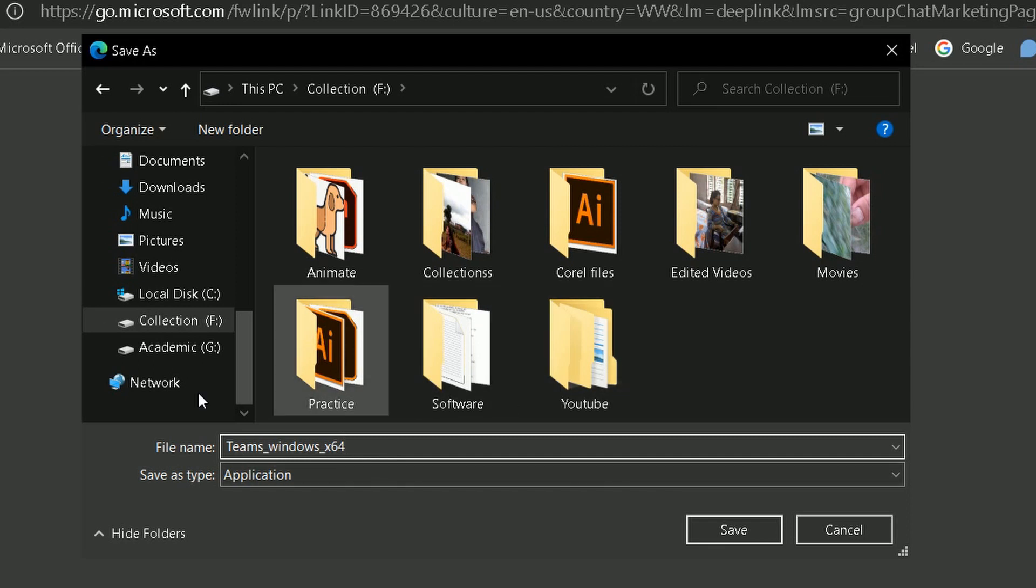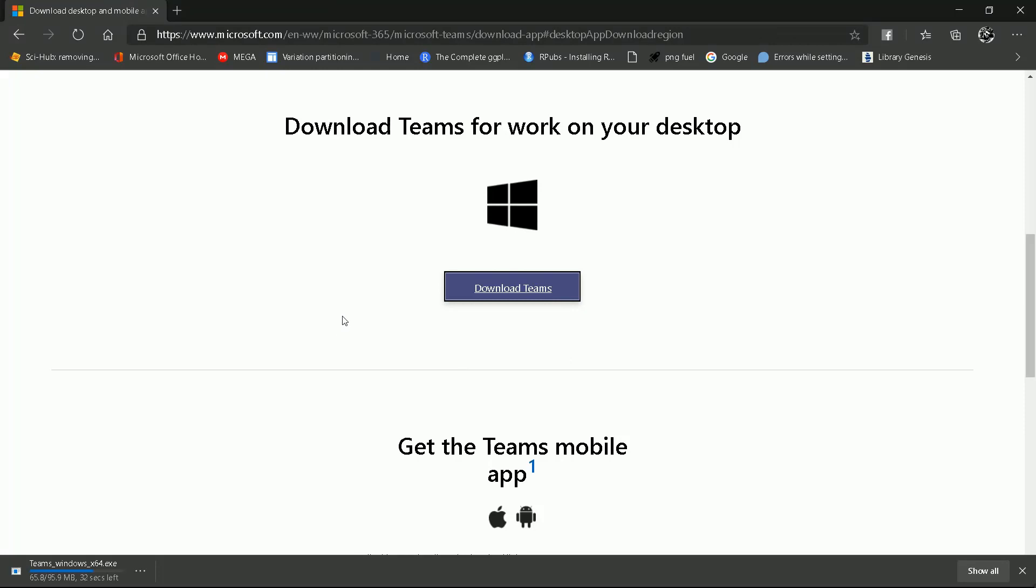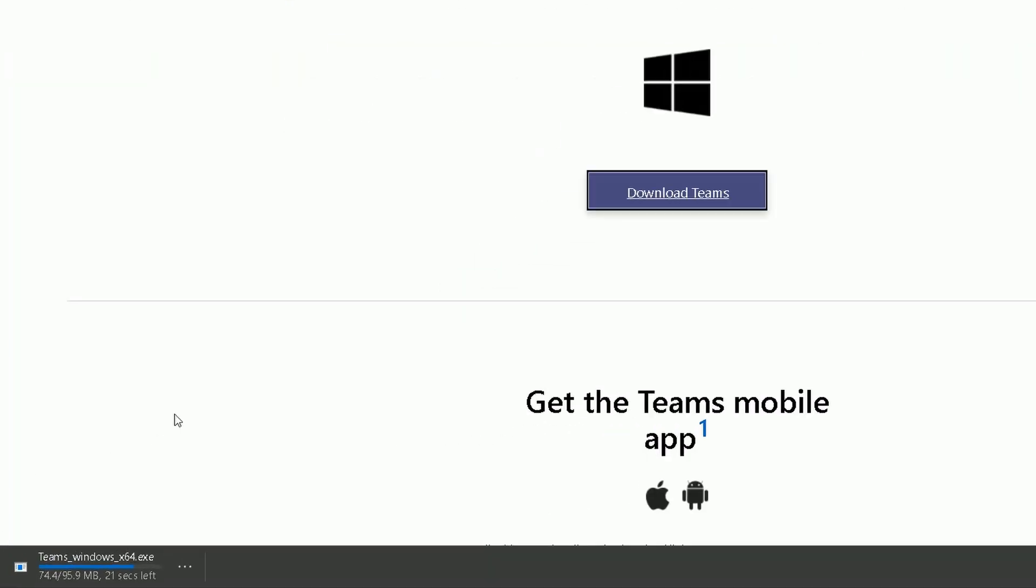You can see downloading is in process. It may take a while depending on your internet speed.